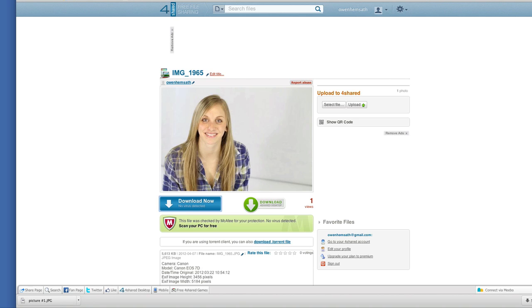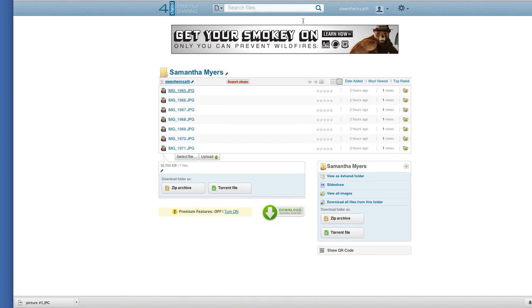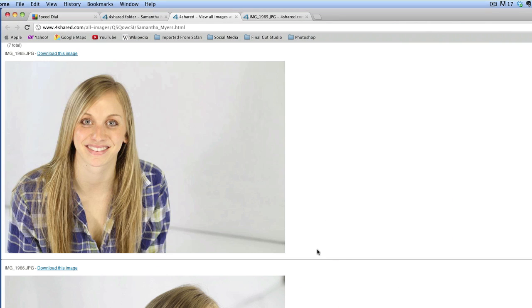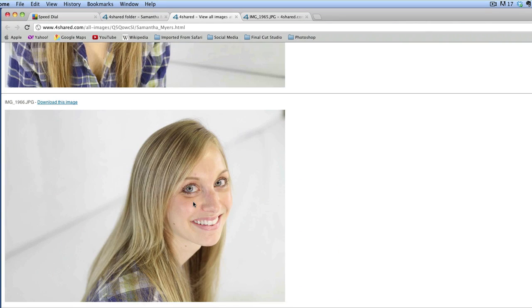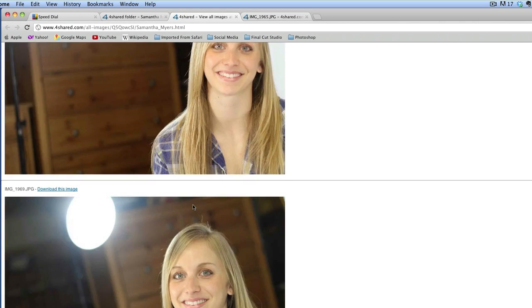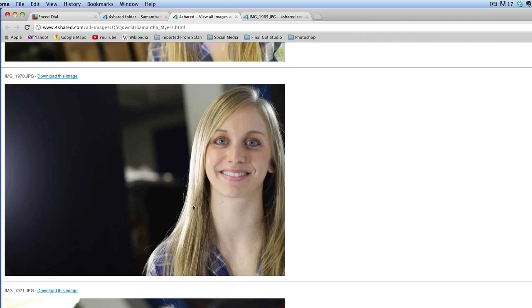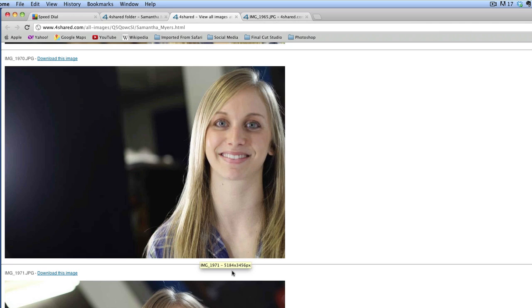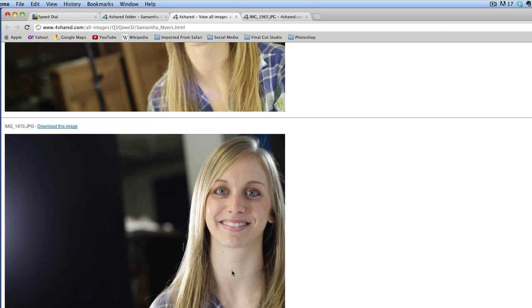And that's one way to do it. Another way to do it is to go to view all images where you can see all the different images. And she just did a tremendous job. I really have to say that Samantha Myers did a great job for some modeling and some acting.